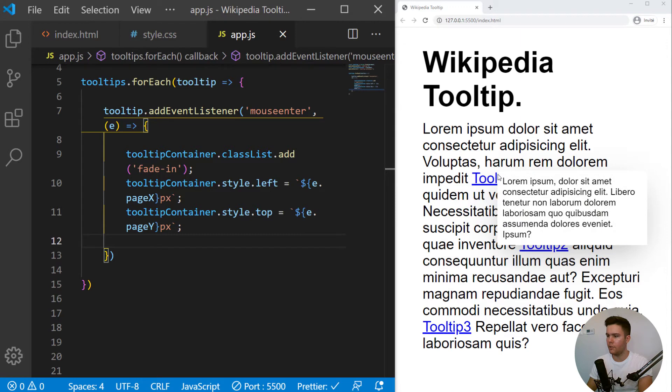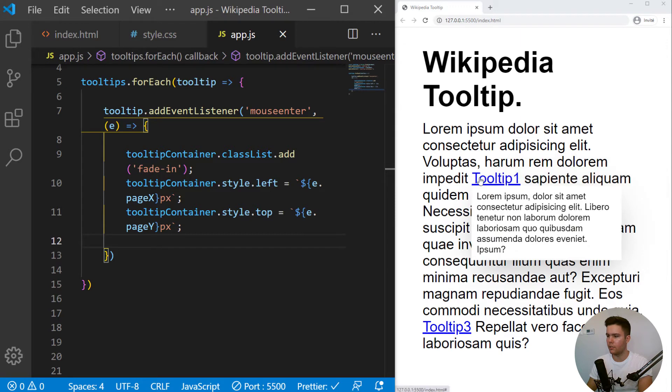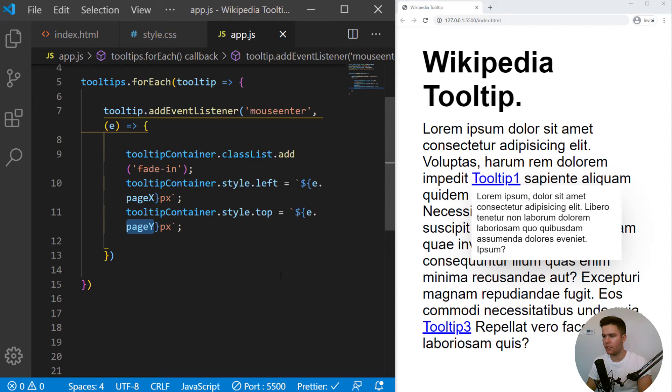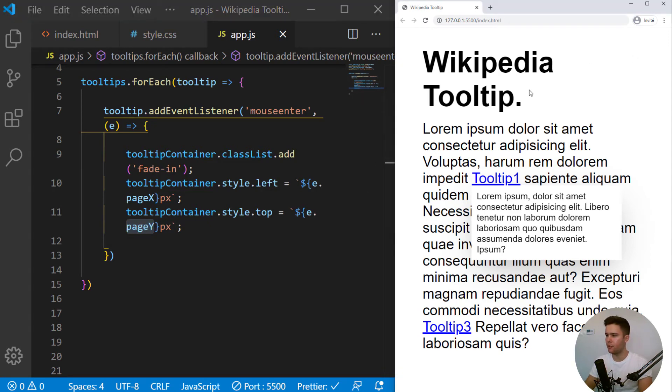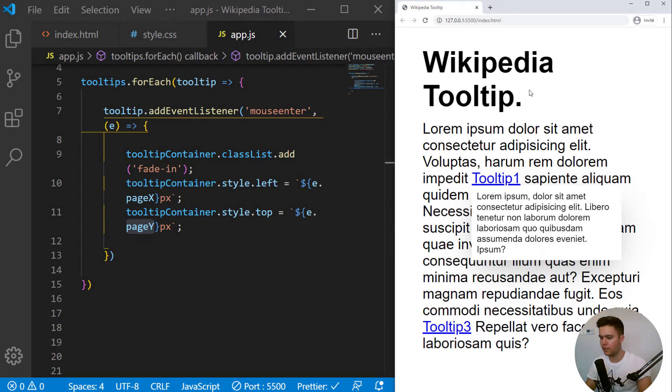Now, it's beautiful. Look. Great. Perfect. So we do use page X and page Y because we do want the position from the page. If you can scroll the page, it will really point to the nice position.